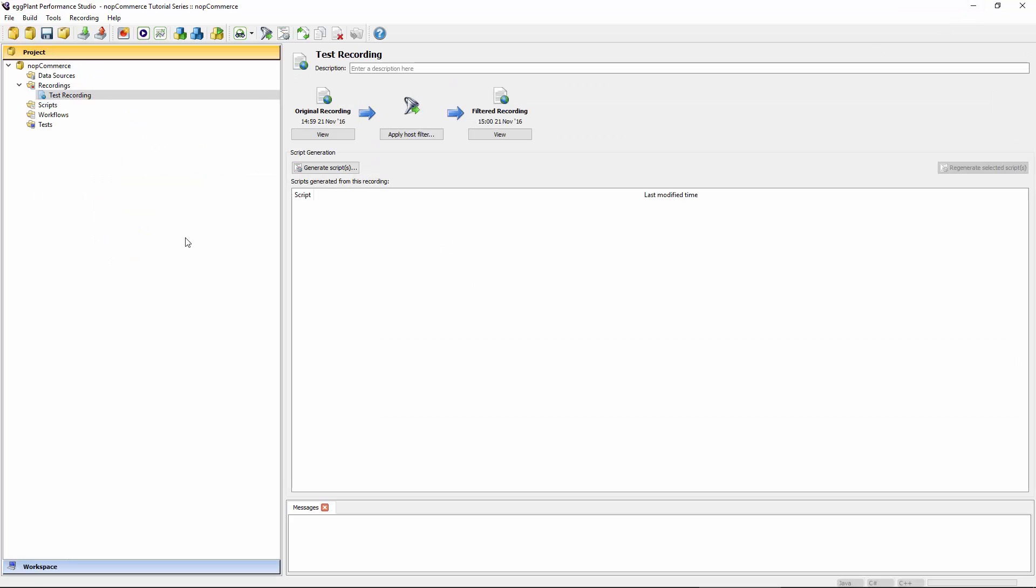But for now, that was a short introduction to how to set up your very first Eggplant Performance workspace and project, as well as get a recording done. The next chapter, we'll be looking more closely at the actual script generation process, including things like generation rules. Thanks for watching. And I'll see you again soon.